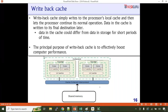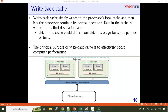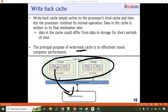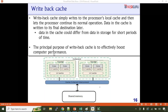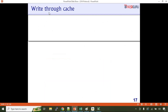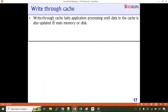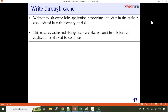Write back means: at a later point in time, we'll write to shared memory. Right now, all accesses happen only to the local cache. The other type of cache is write through cache — it stalls application processing until data in the cache is also updated in the main memory or disk. This ensures cache and storage data are always consistent before an application continues. Most of the time, we are talking about coherency for write back cache, not write through cache.